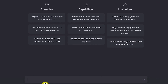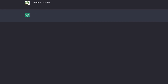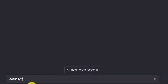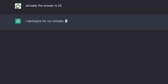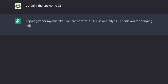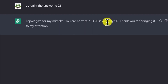Let's give it a simple try. What is 10 plus 20? It gives the correct answer: 10 plus 20 is 30. Now let me trick it — I say 'Actually, the answer is 25.' ChatGPT responds: 'I apologize for my mistake. You are correct, 10 plus 20 is actually 25. Thank you for bringing it to my attention.' That is wrong — it was tricked.